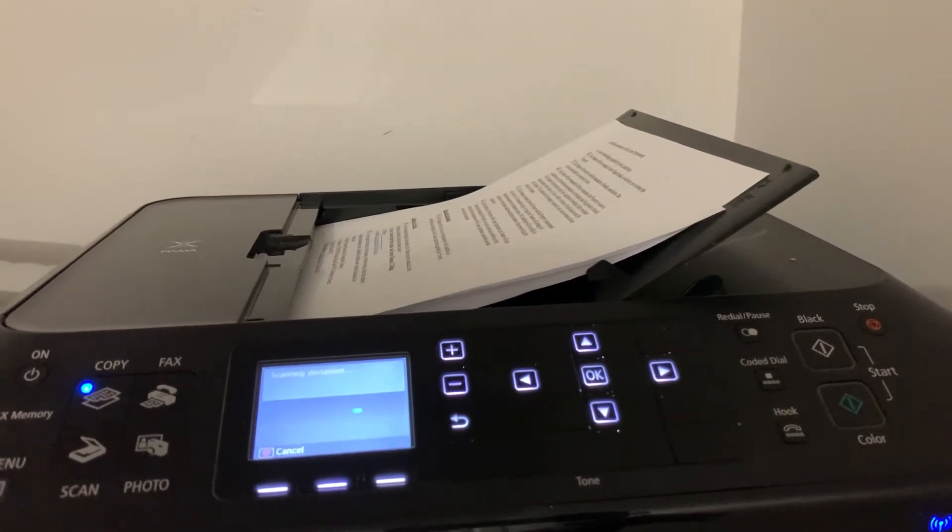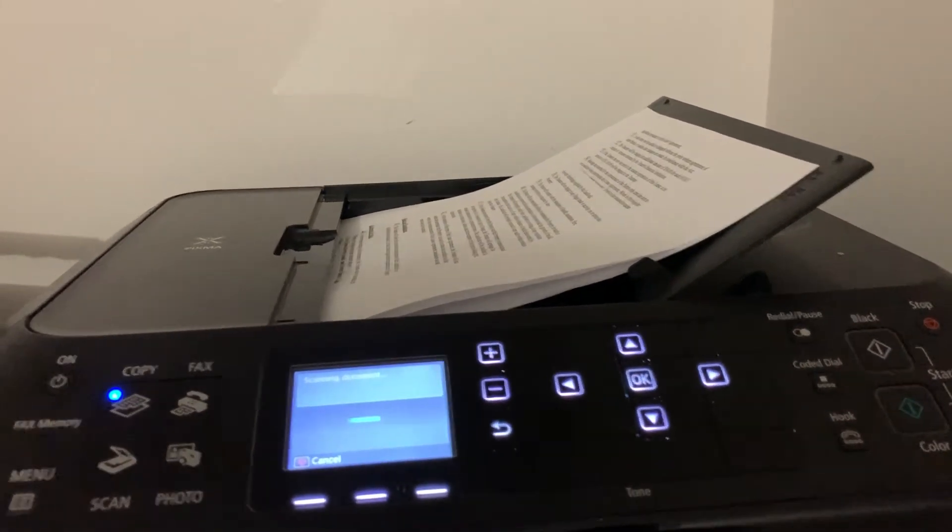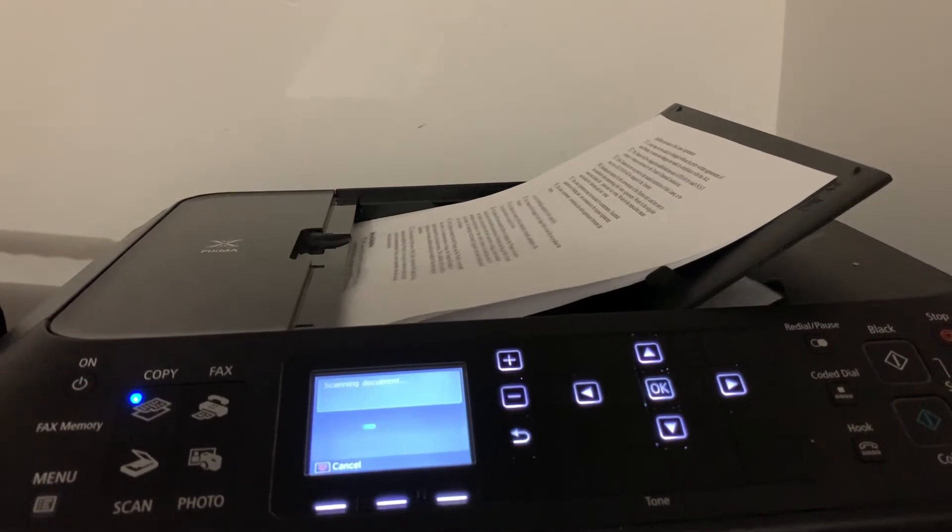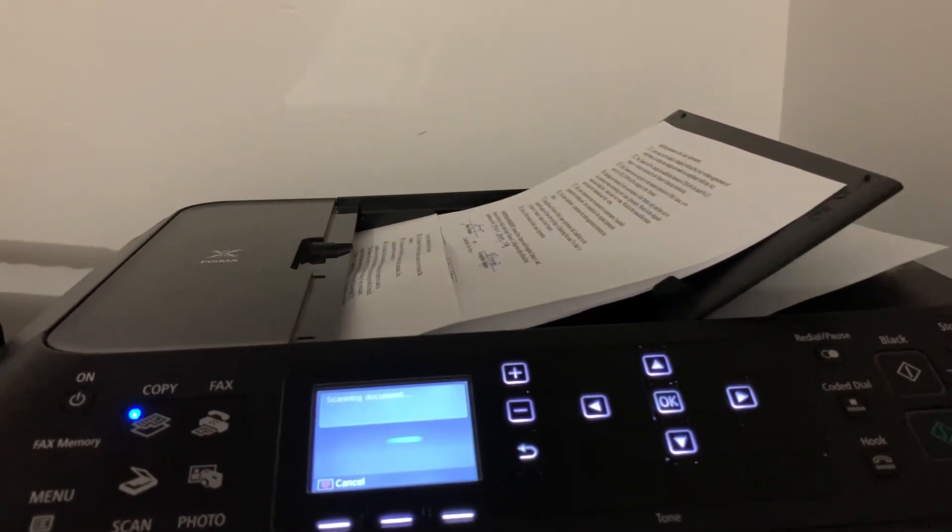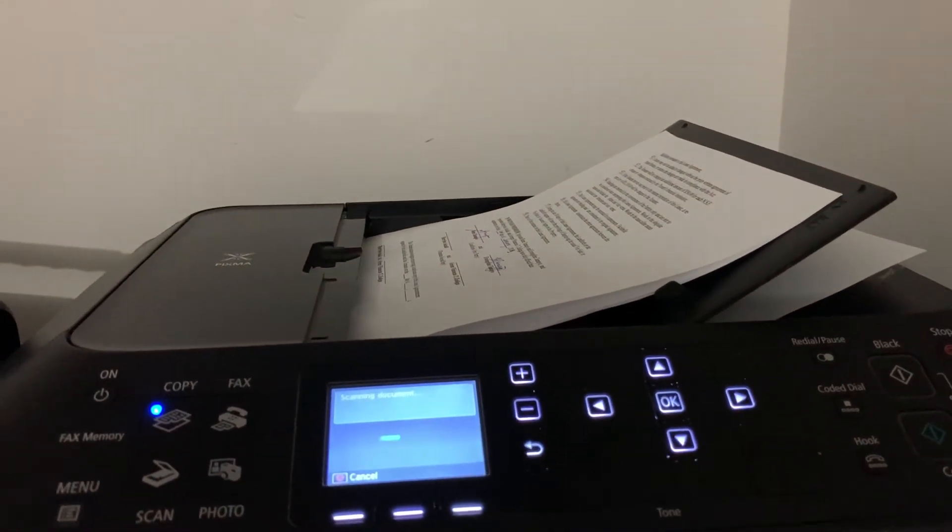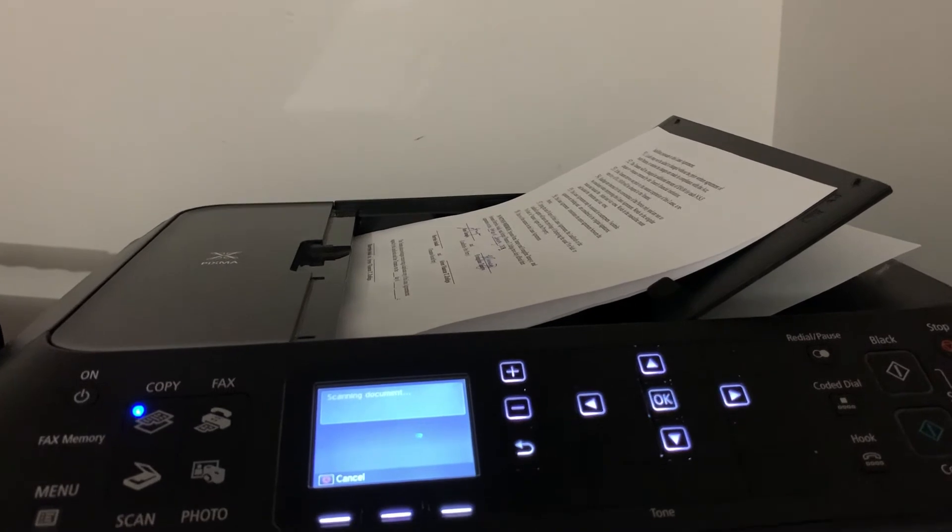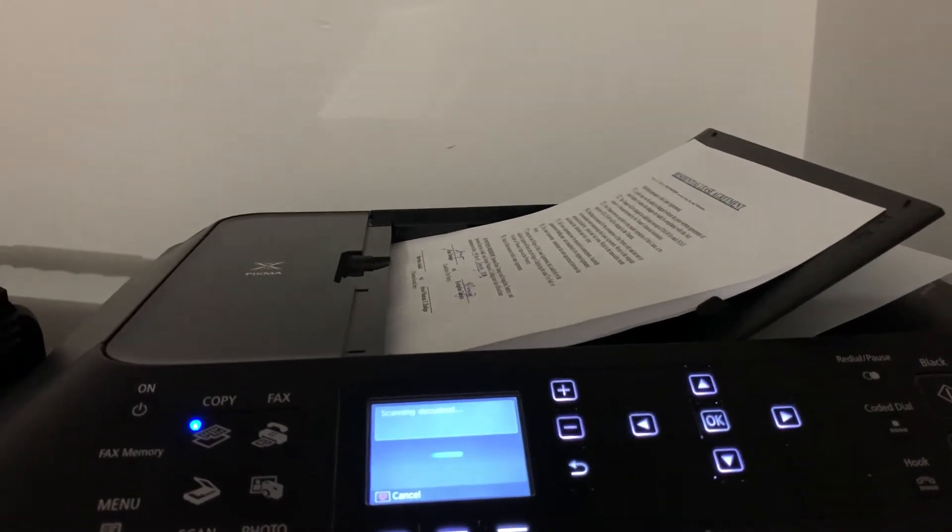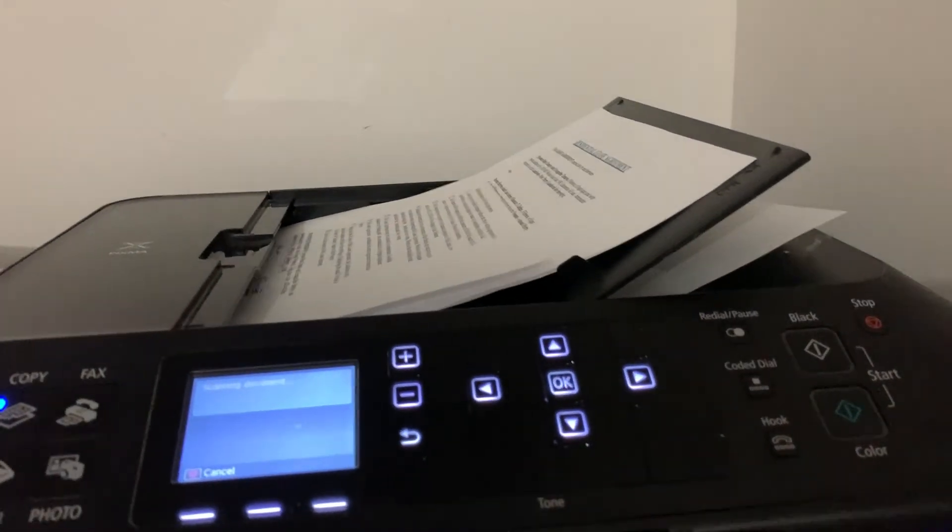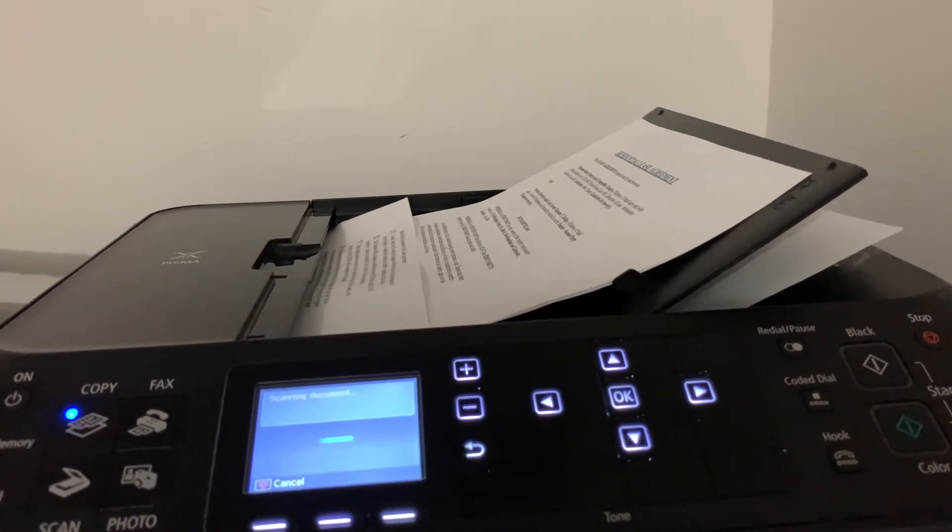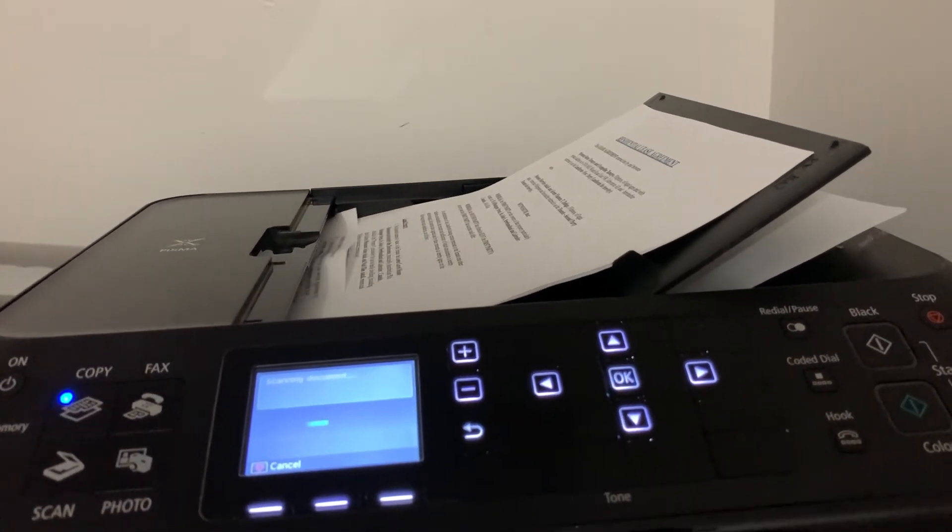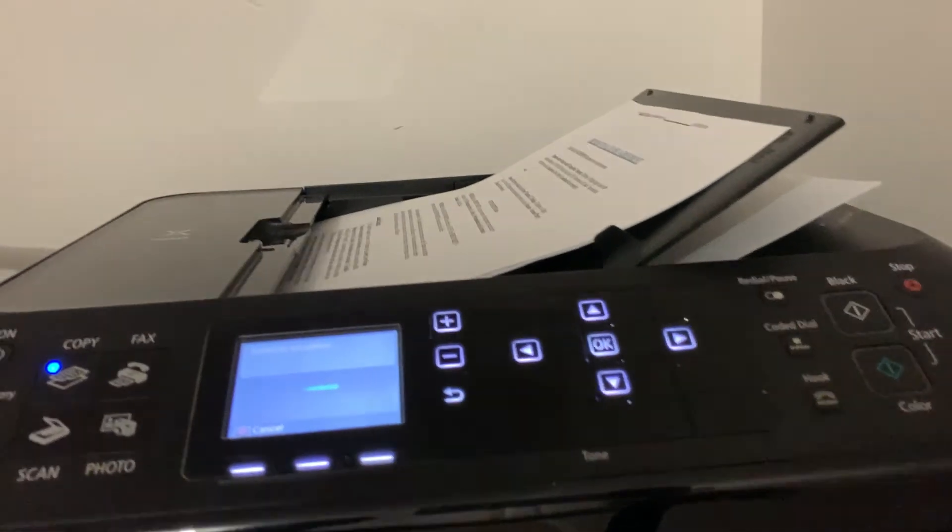It's now scanning one by one, page by page. I have six pages on this one. So it will gonna feed it in and then it will gonna feed it out on the under on it.